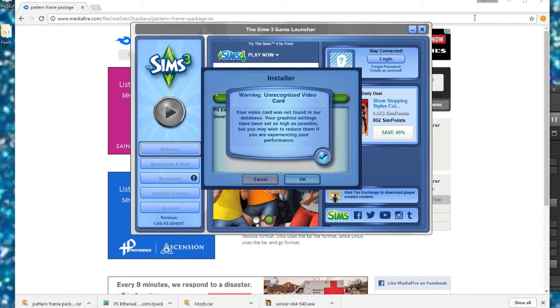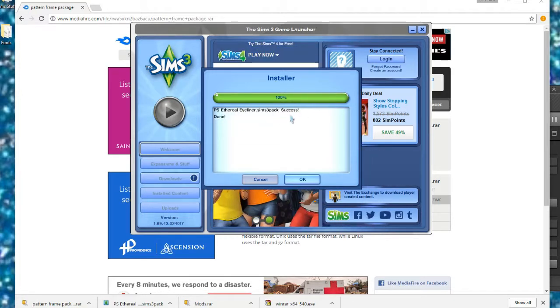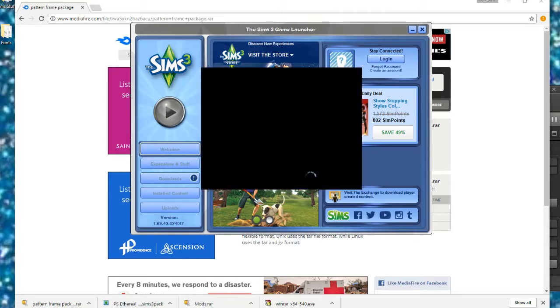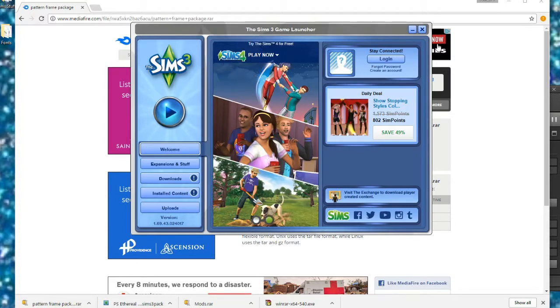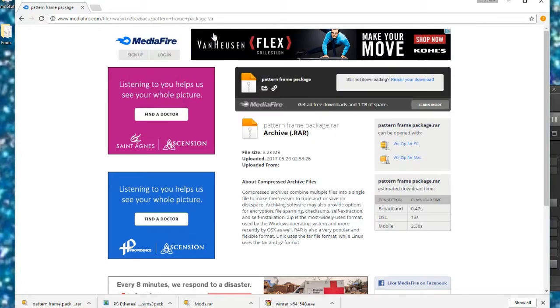Fun fact, that was actually sped up times 5. So now it says success. It will tell you what you downloaded, say success, and then say done. Once it's at 100% you're good, you click OK, and it is officially installed in your game. So that is essentially how you download and extract and all that kind of good stuff to install your custom content for The Sims 3.